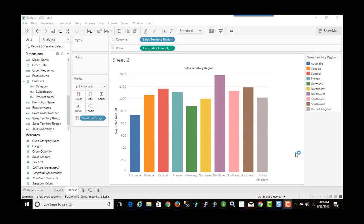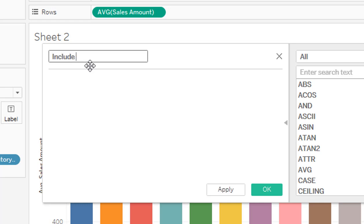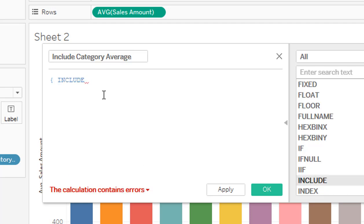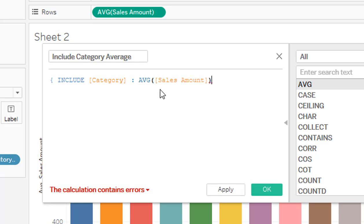I want to add sales territory region to color so I have a different color for each area. The goal is to show the average sales by sales territory region, plus another bar chart showing the average sales by sales territory region at the category level — based on the average sales per category in each region. First, I'll add a new calculated field called 'include category average', using the include function with category as the dimension and average of sales amount.